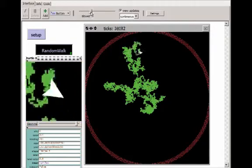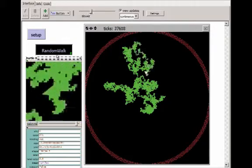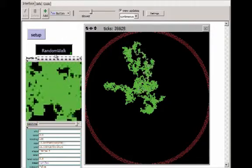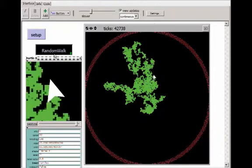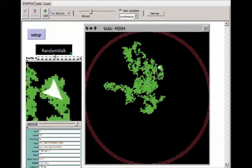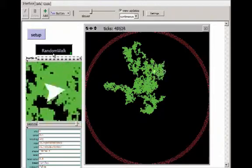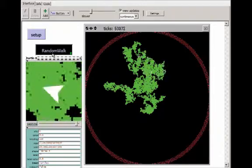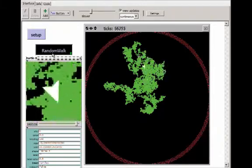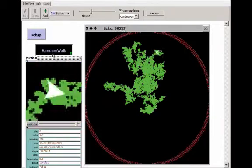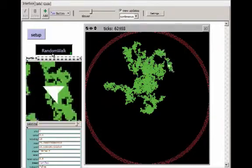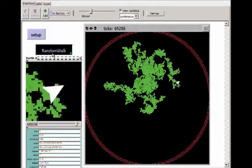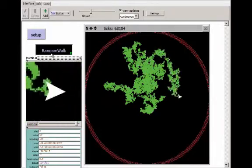Some of you might be thinking, isn't there some way to make this stop automatically when it reaches a distance of 200 from the center? And yes, there is, although it requires conditionals, which isn't a topic we've covered yet. So for now, it's a keen eye and quick finger clicking.